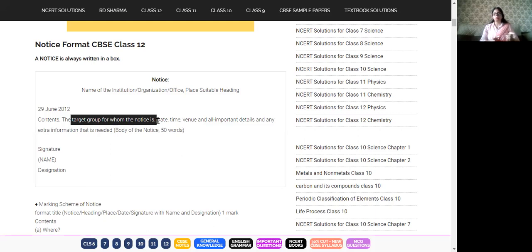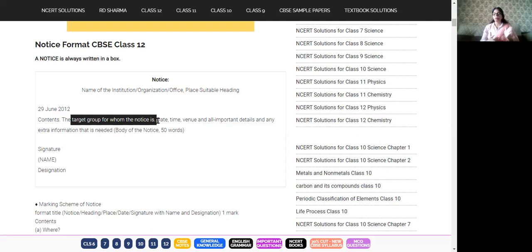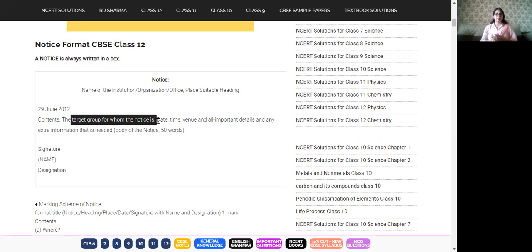When you write the content, the target group should appear in the very first few words — no need to say 'The school is going to organize a meeting and all office bearers must come.' Start directly: 'The office bearers are informed that they will have to attend a meeting with the principal as per the following schedule.'